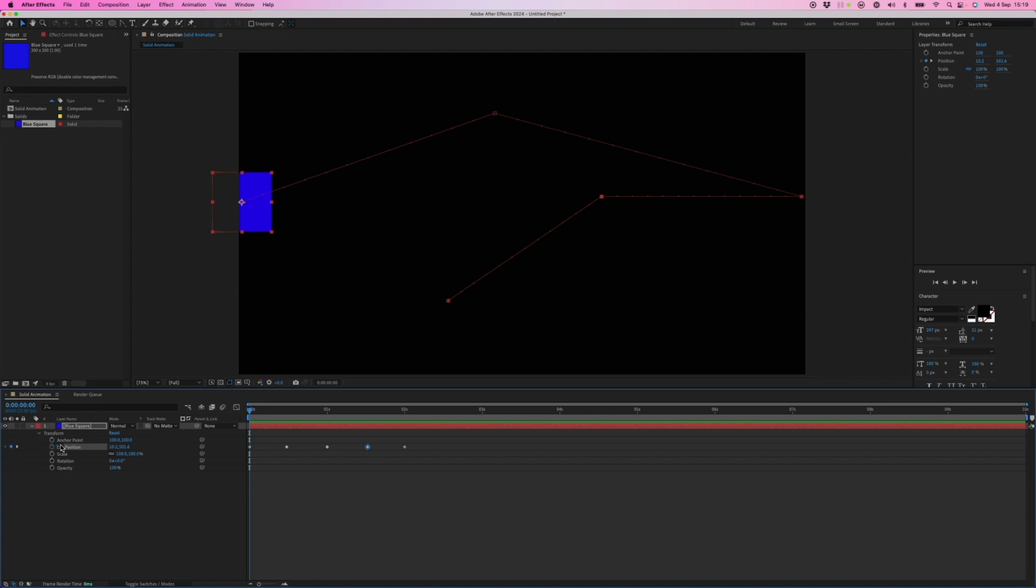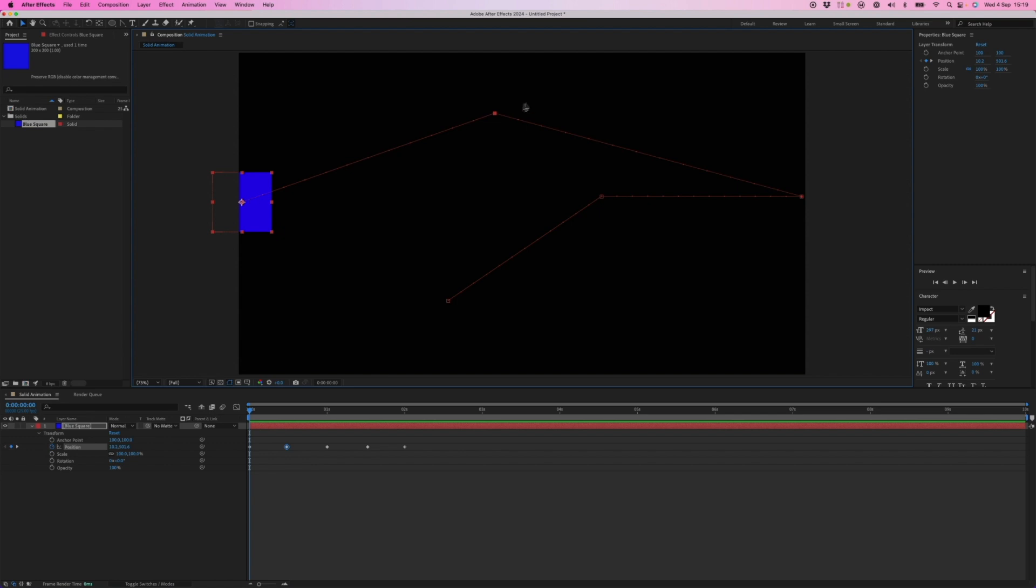As it's a position keyframe, we get this little motion path, which is this sort of red path that you can see in the composition viewer. If you want to edit this and add curvature to those paths, then we need to go into our pen tool.